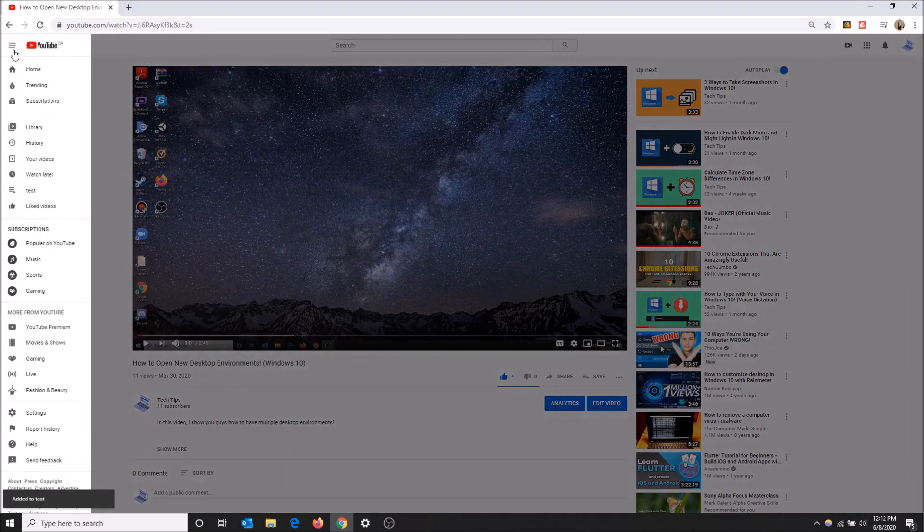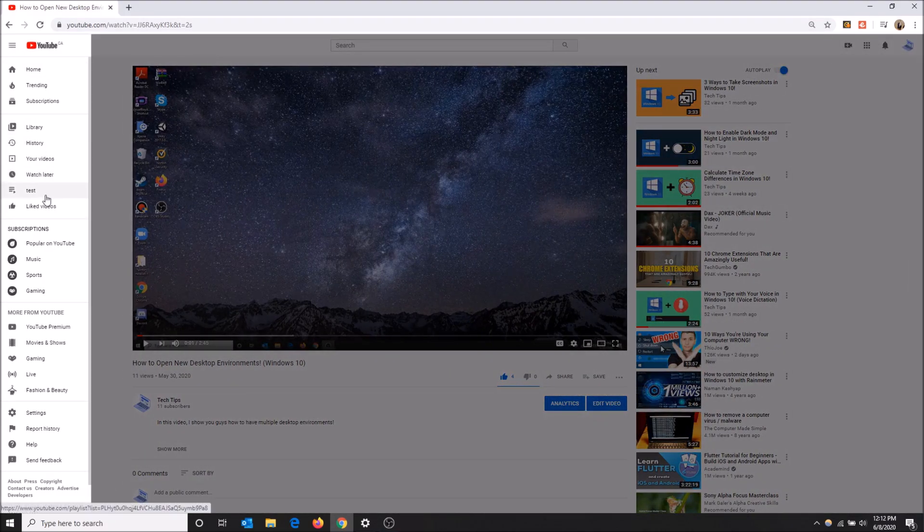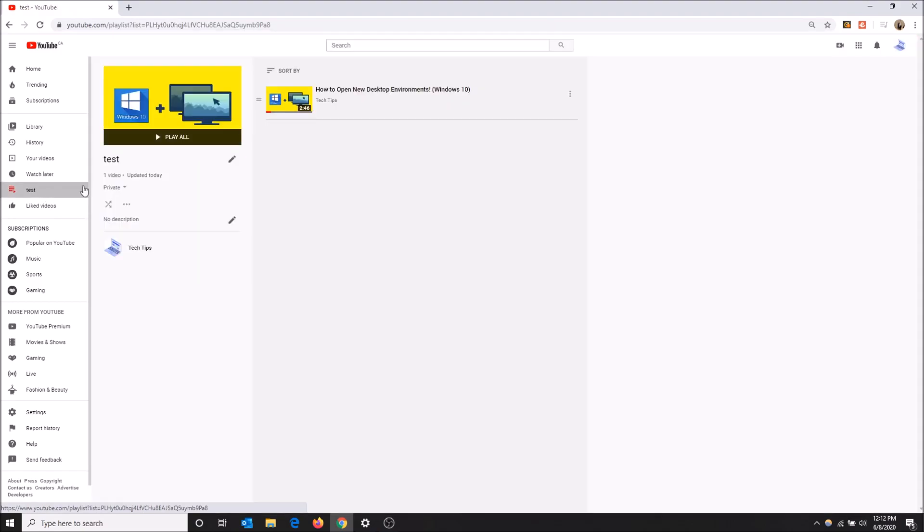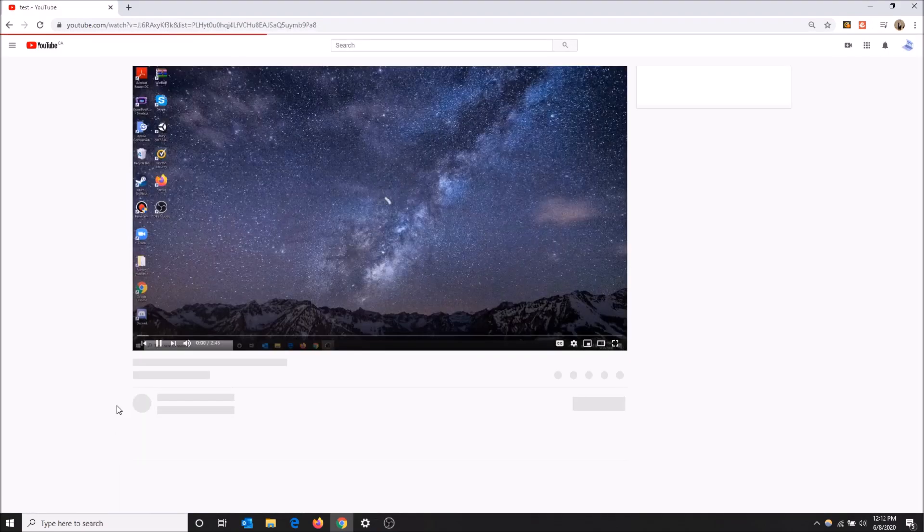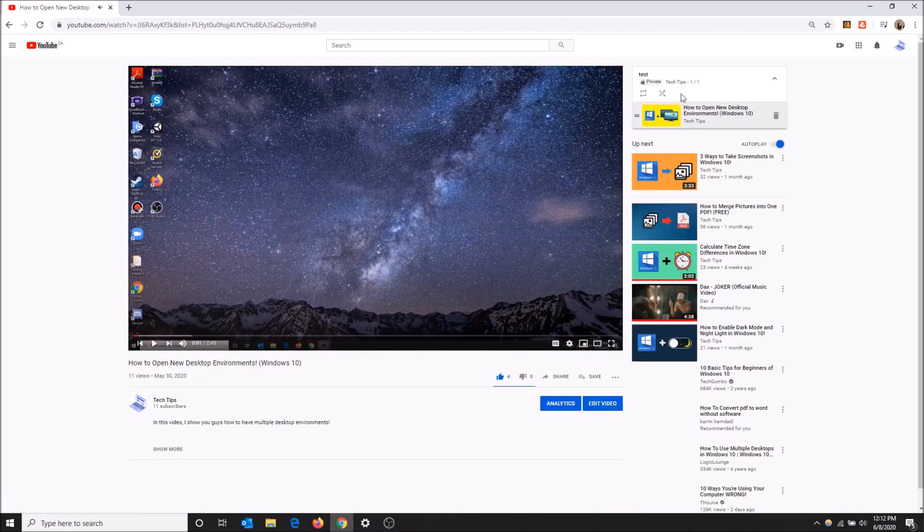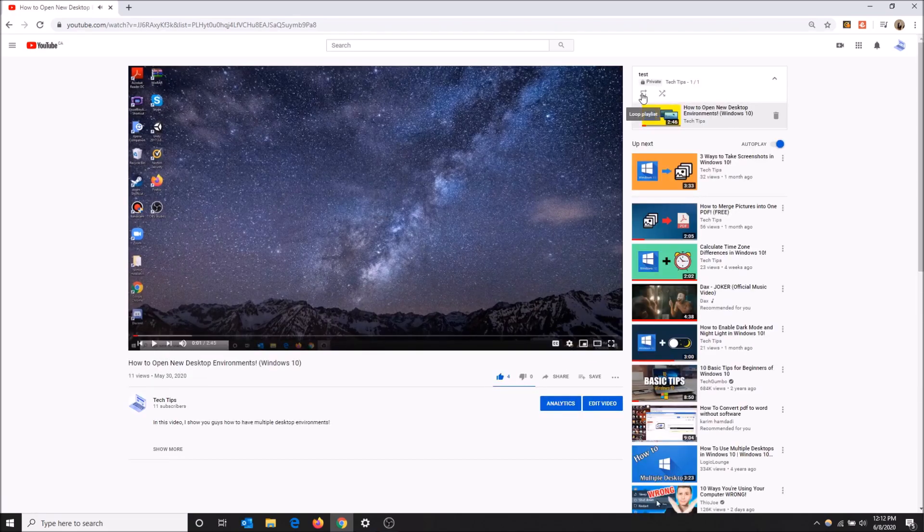And then I'm going to go to my new playlist right here. I'll click play all. I'm going to pause this real quick. And then up here, there's a loop playlist option.